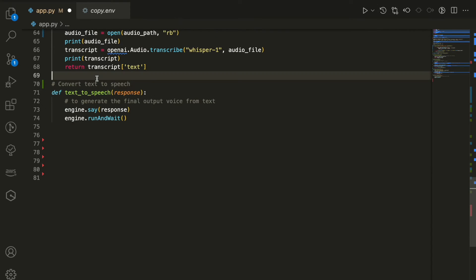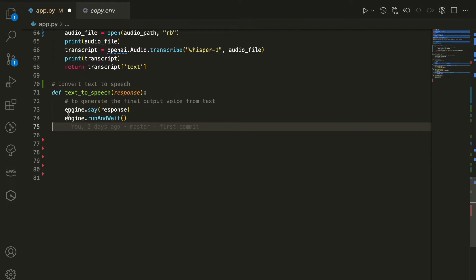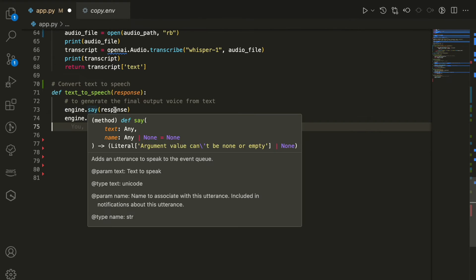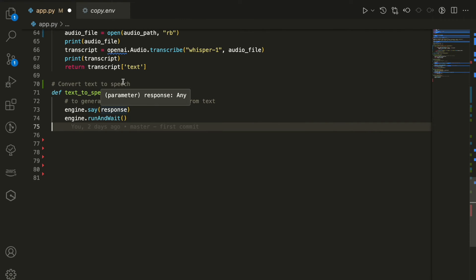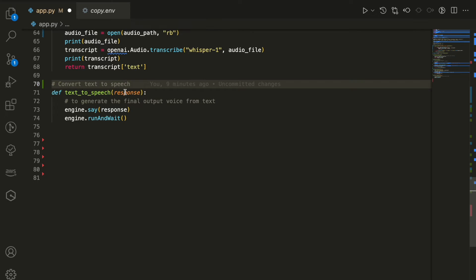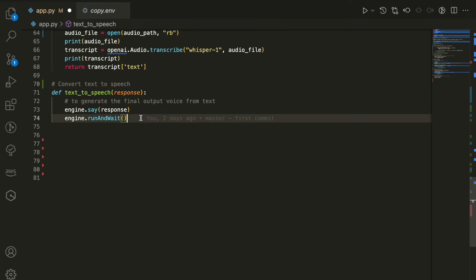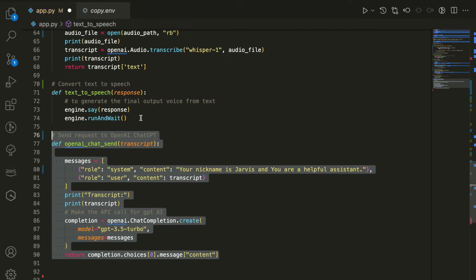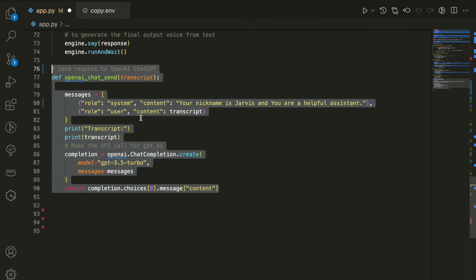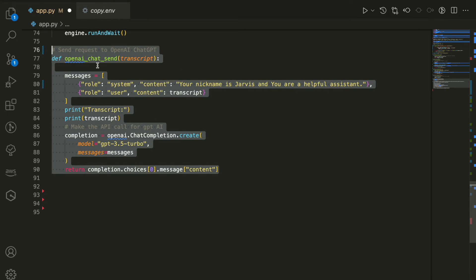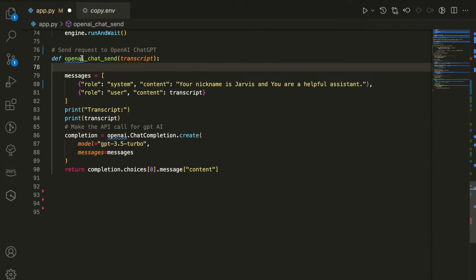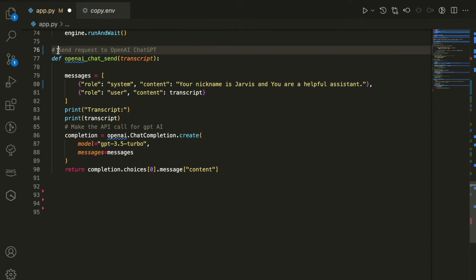Next, we're going to set the text to speech function. It's only two lines. We're going to use the PyTex engine and we're going to say the response we are getting back from our assistant AI. It can be OpenAI, it can be AWS Bedrock, whatever AI engine you have in the back.